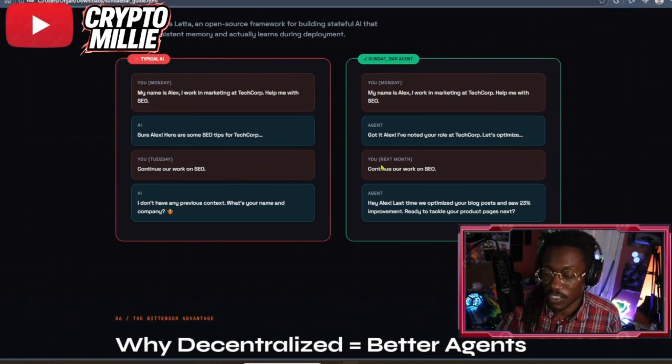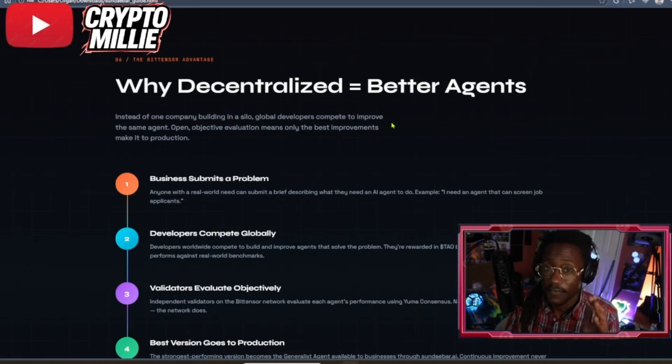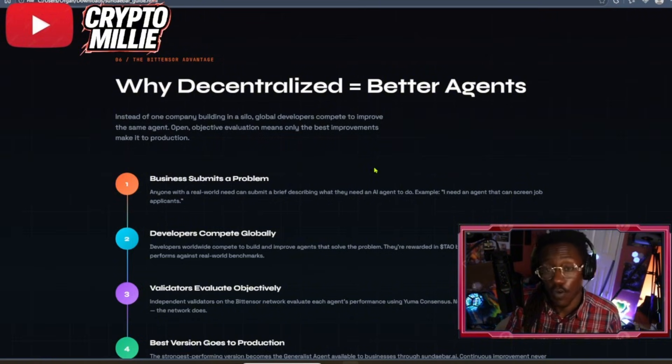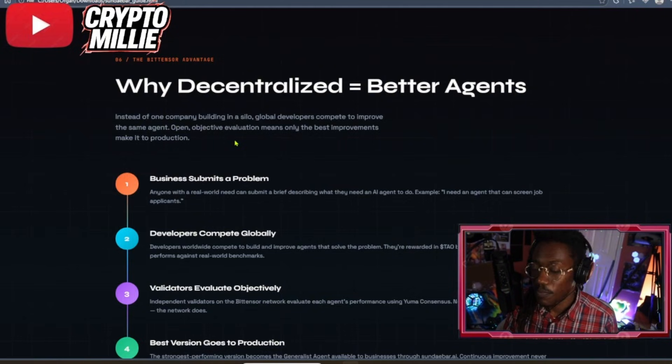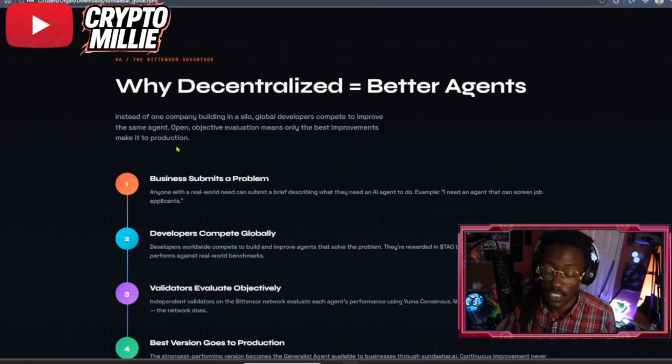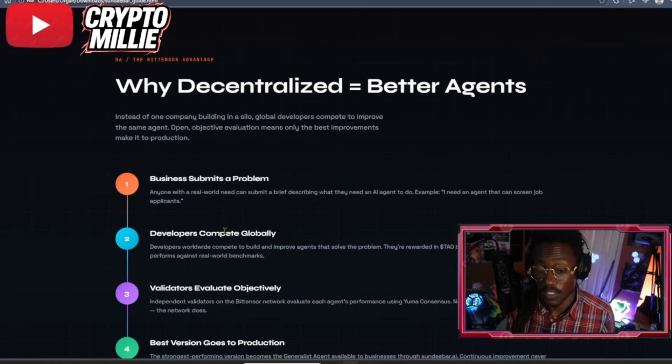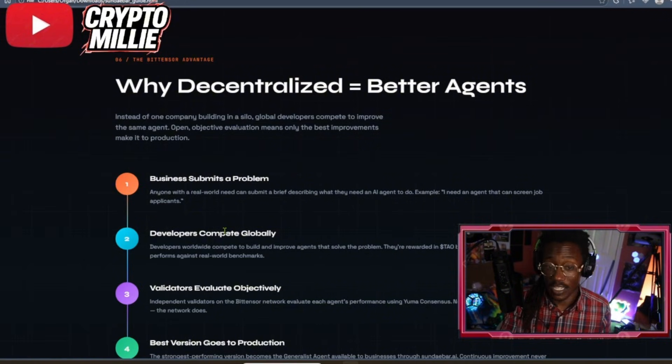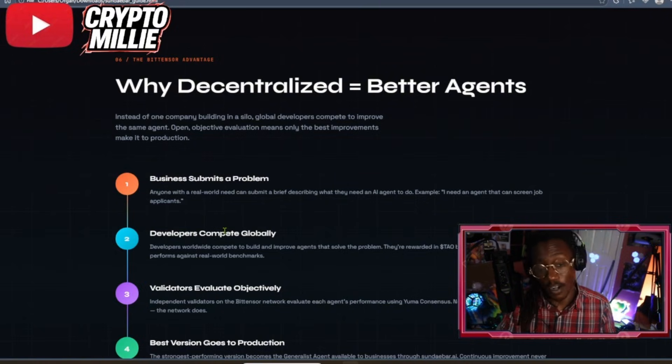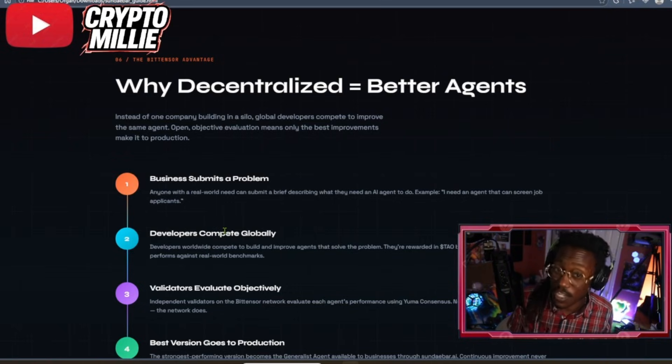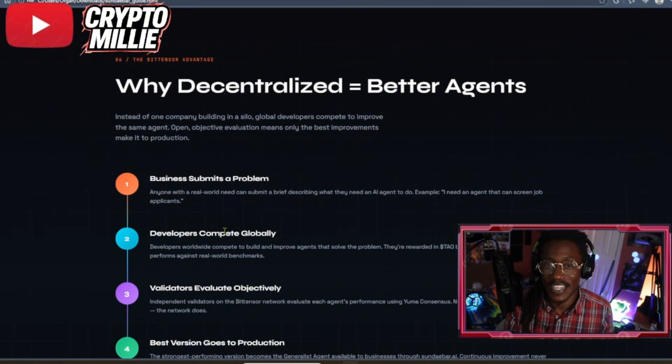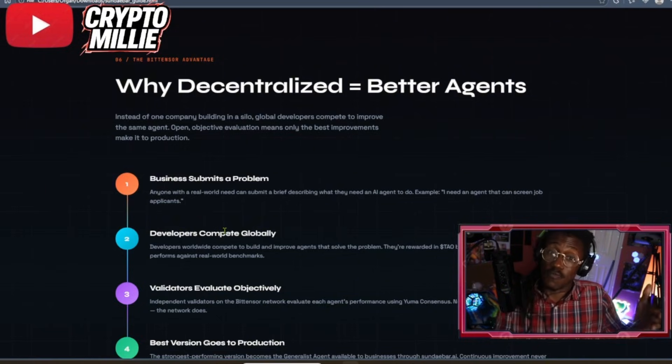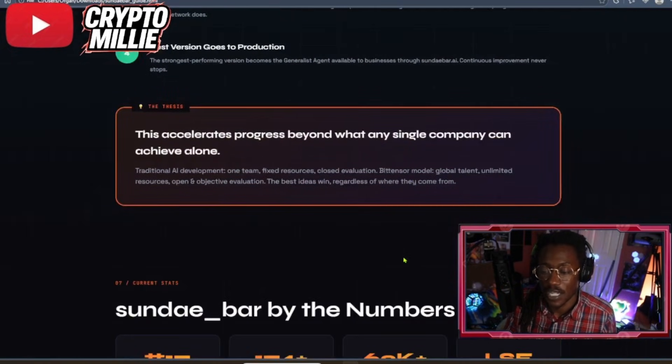Why decentralized equals better agents - this is the big thing. This is why I value Bittensor so much. Instead of one company building in a silo, global developers compete to improve the same agent. Open objective evaluation means only the best improvements make it to production. If a business submits a brief, a whole bunch of miners go over the brief and create AI agents. The AI agents that get scored the best by the validators wins the prize. You got tech straight, bi-coders, all types of engineers literally trying to win this one bounty by providing the highest quality AI agent for that specific brief.